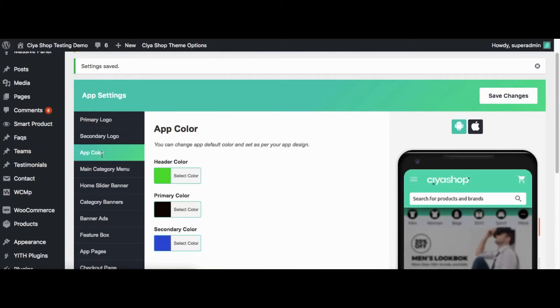So now the logo is as we set in admin. Now let us check the App Color option. From here we change the theme color of the application. There are three options available: Header Color, Primary Color, and Secondary Color.